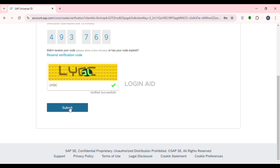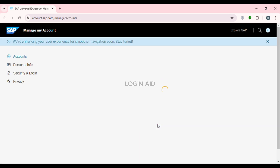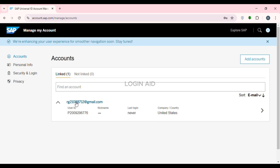Now after that, what you have to do is click on the Submit option that you can see on the screen. Now after that, you can see over here — you're all set with SAP Universal ID. You can see your login ID over here and your account has been created. If you want to visit your account, simply click on the link that you can see right over here on your screen. Your Universal ID has been created. That is how you create SAP Universal ID.